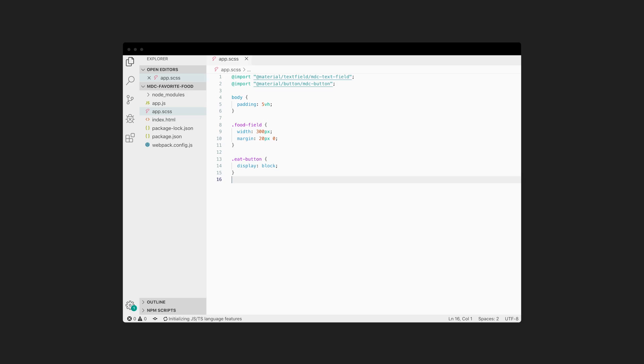Next, we'll import the CSS files for each component and add any additional styling that's custom to your app. Here, we've imported the CSS for both button and text field and added some extra styling for padding, width, and margin.